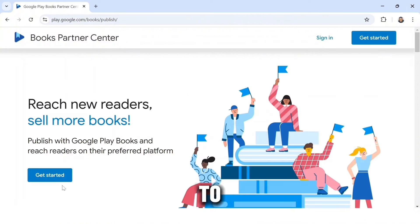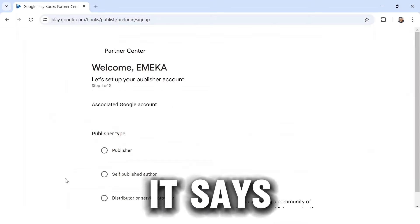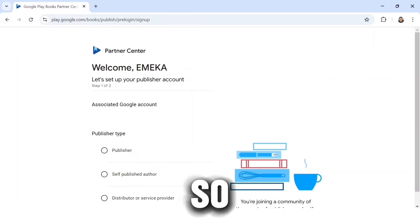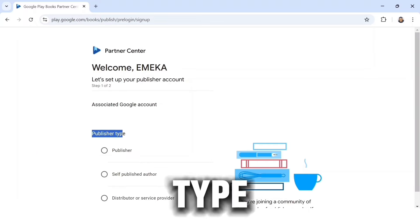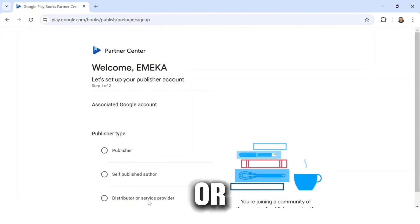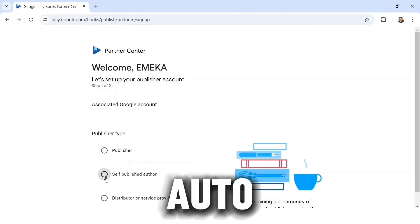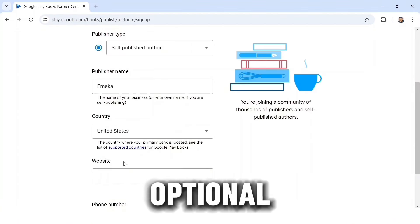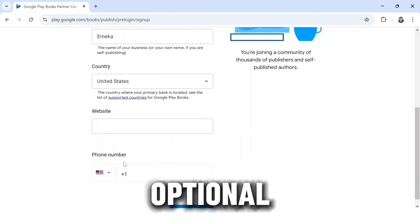The first thing to do is click on 'Get Started.' It says 'Welcome, let's set up your publisher account.' For publisher type, there is Publisher, Self-Publish, and Distributor or Service Provider — select the second option, which is Self-Publish. Now input your publisher name and select your country. I'm going to be selecting United States. Website and phone number are optional.